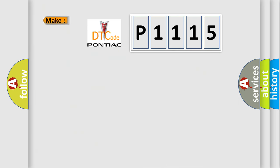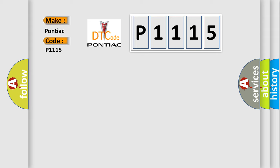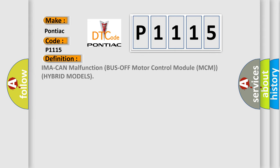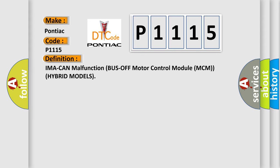So, what does the diagnostic trouble code P1115 interpret specifically for Pontiac car manufacturers? The basic definition is IMA-CAN malfunction bus off motor control module MCM hybrid models.